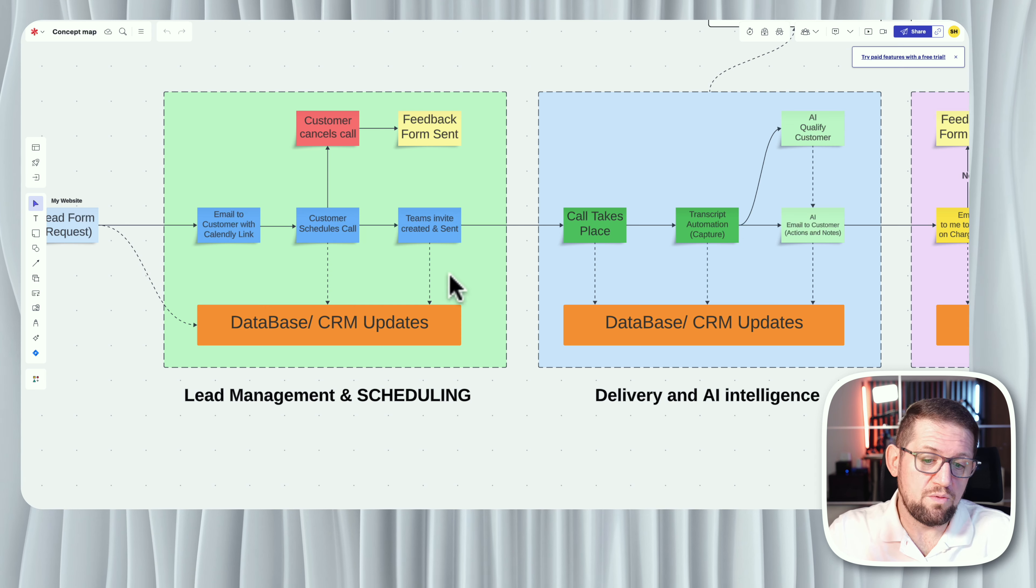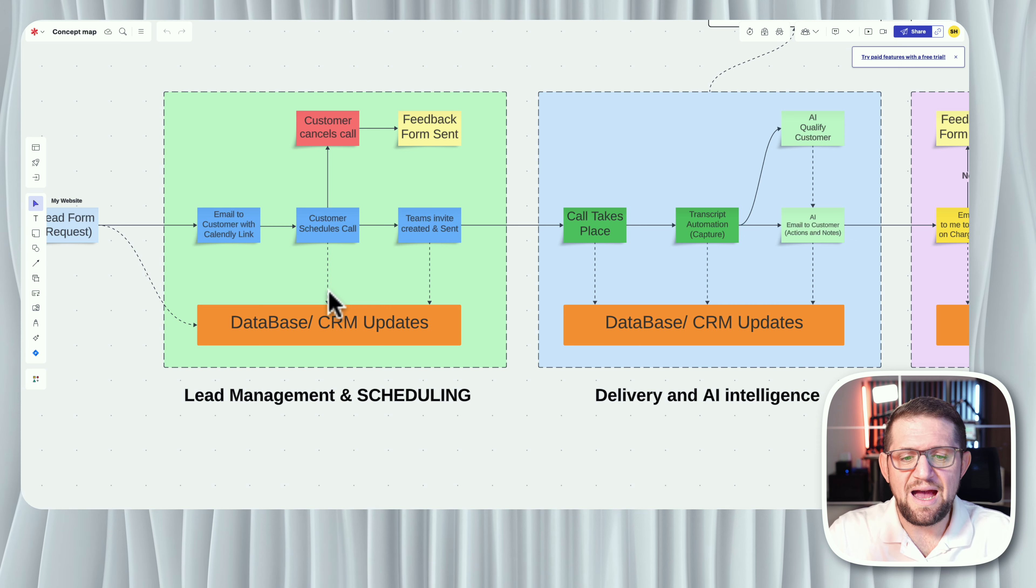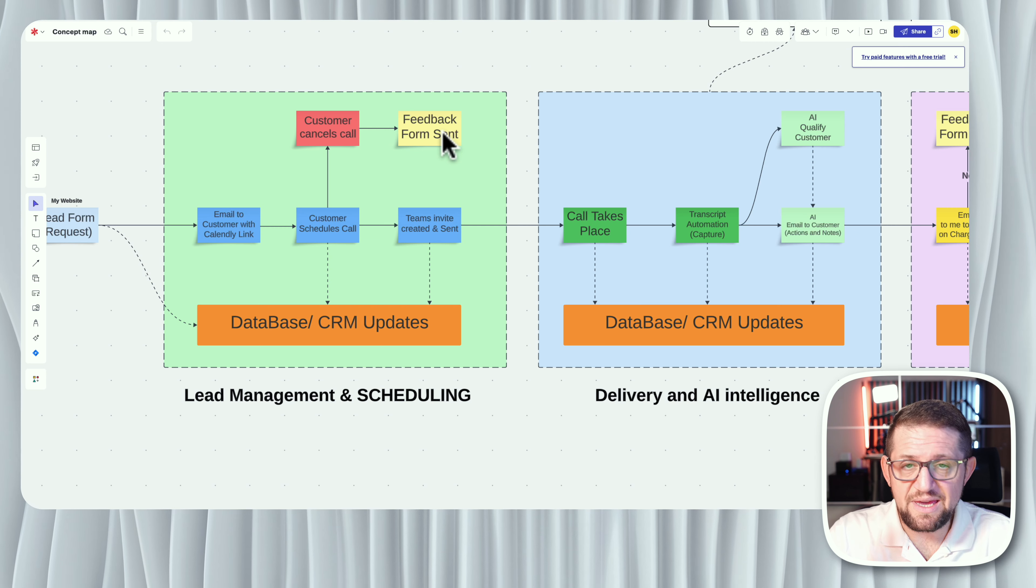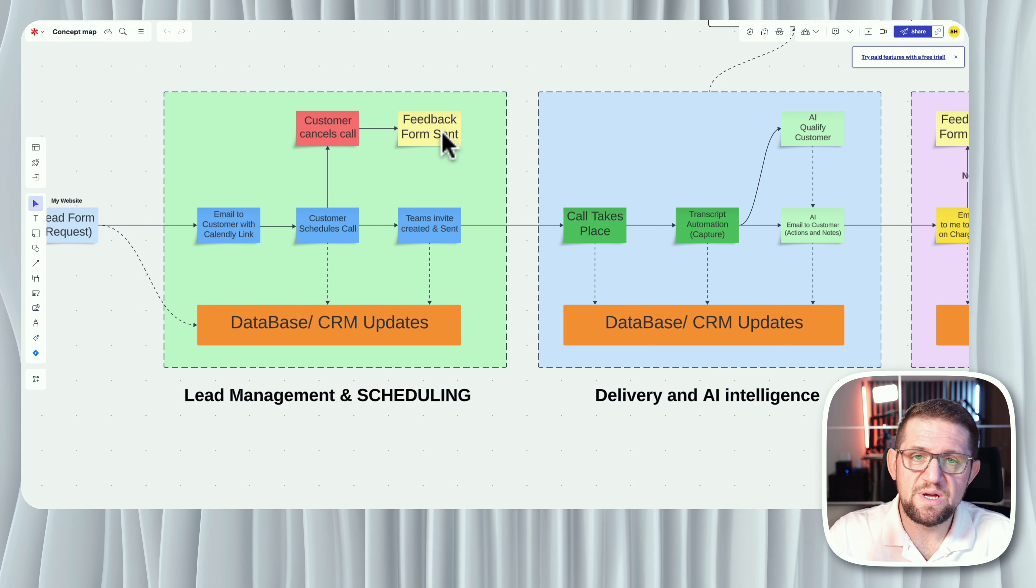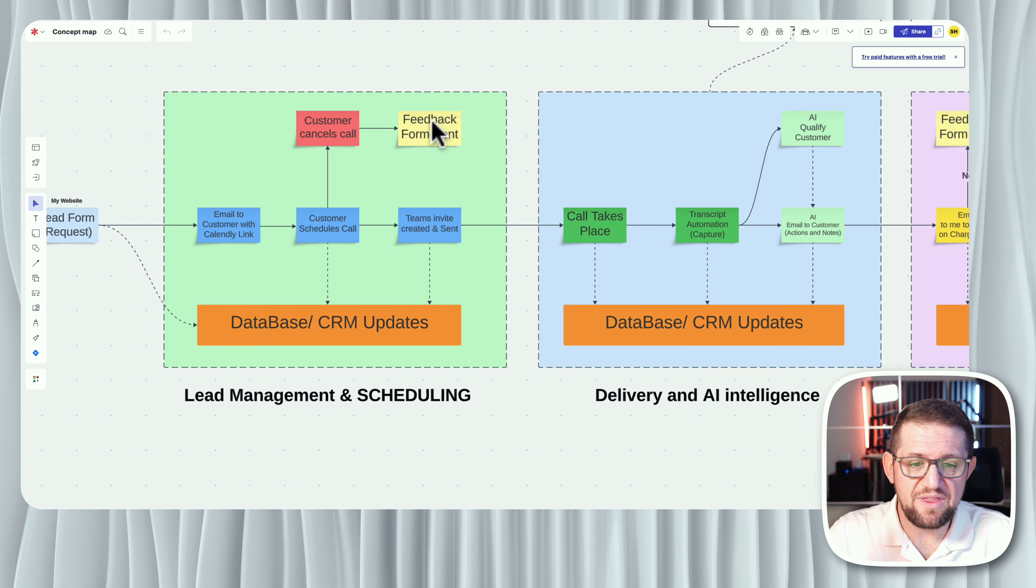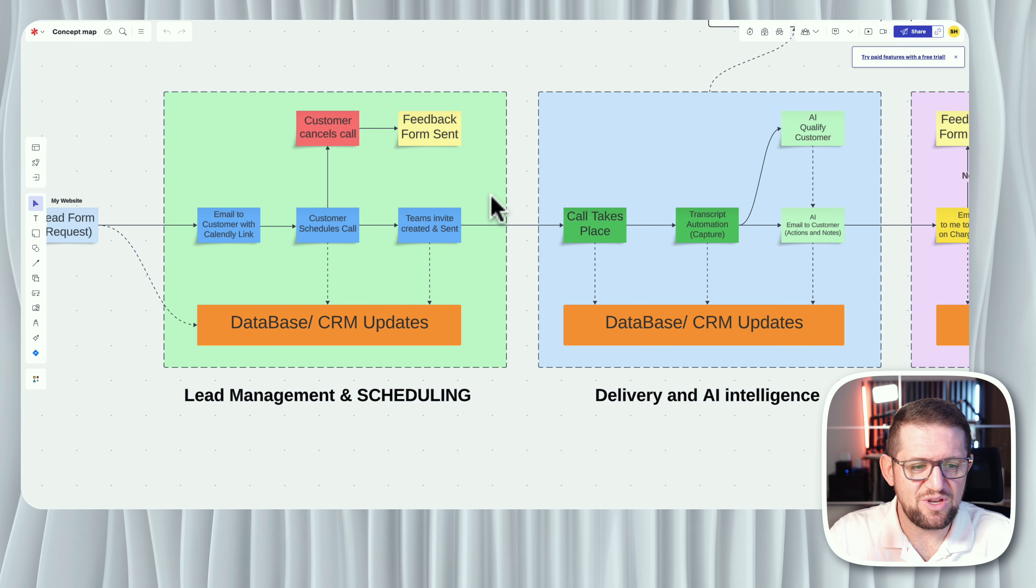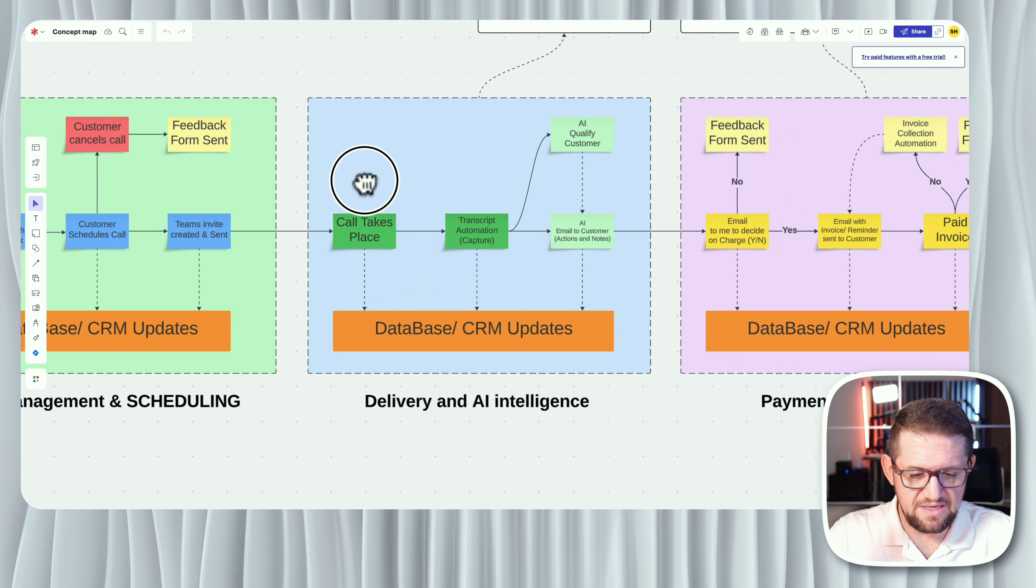Now one scenario that could happen at this phase is midway the customer actually changed their mind and they will cancel that meeting. So once the cancellation happens, the automation will send an email back to the customer saying, sorry, we see that you canceled the meeting. We hope that you can give us feedback and reasons for us to understand why you decided to cancel. So that as well, once received, will go back to your database. Now let's assume that the customer doesn't actually cancel and goes through with the call. This takes us to the next phase, which is delivery and AI intelligence.